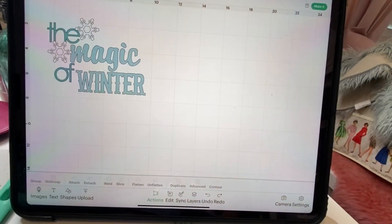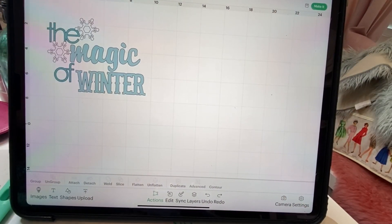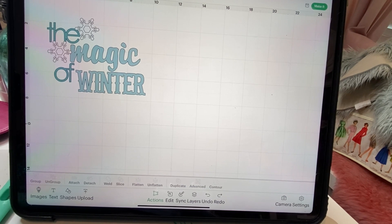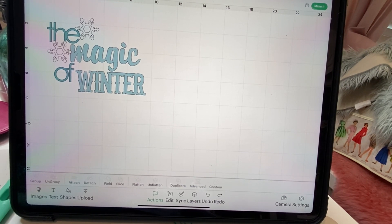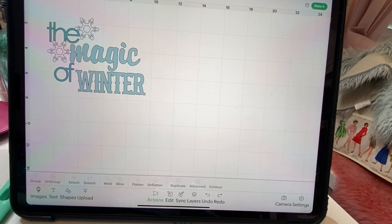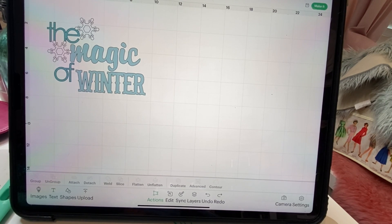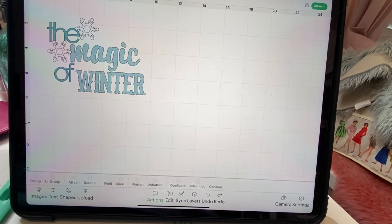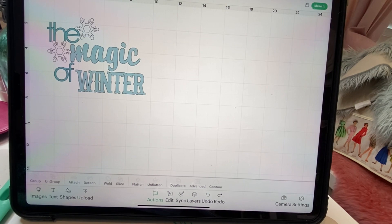Alright. So I have my image that I'm going to use. And I took this from the Cricut Access. It is the winter woodblock decor, if you're looking for it. And it just says the magic of winter. And I did customize because I want to change up the size and use it for what I want.